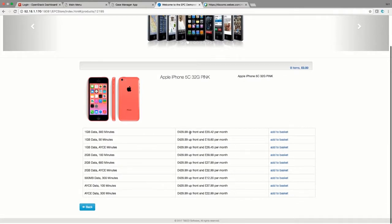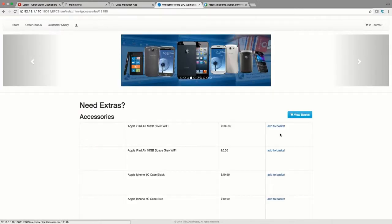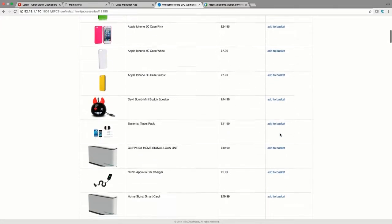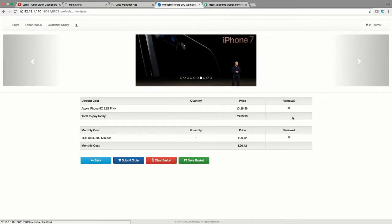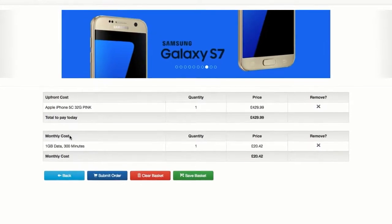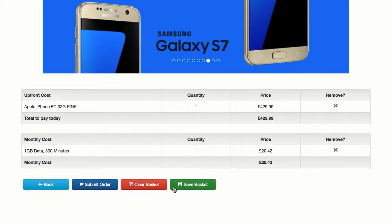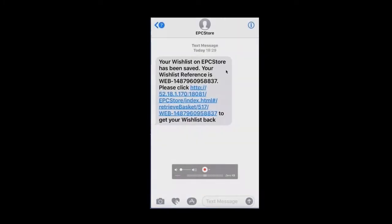After selecting the phone, Jill is presented with eligible add-ons and accessories, including insurance and partner products such as Spotify. She makes a selection and checks her basket. The TIPCO platform has calculated the prices, showing one-time costs and recurring charges. However, Jill doesn't want to buy right now and saves her basket to her wishlist.